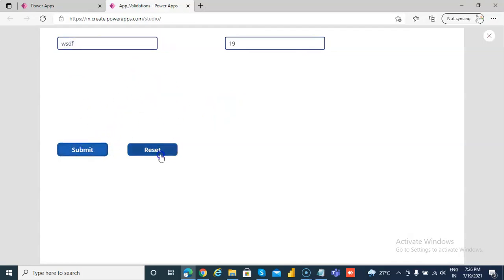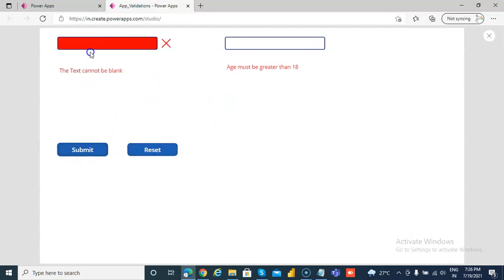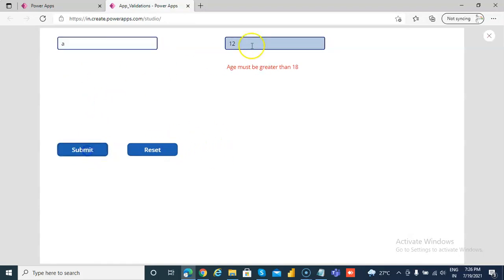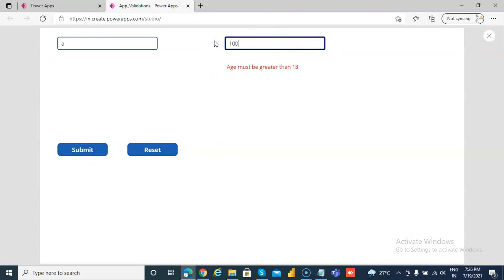Let's test: submit — everything is fine. Reset — nothing left. Left side fine, right side not fine. Enter 12 — right side not fine. Now I'll put my age: 100.